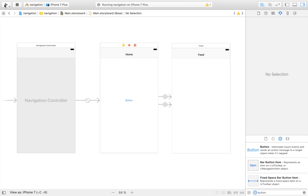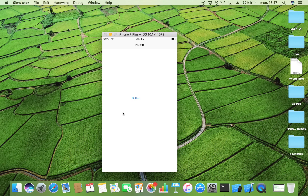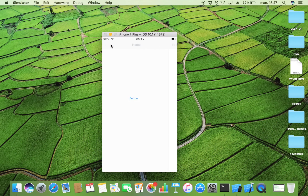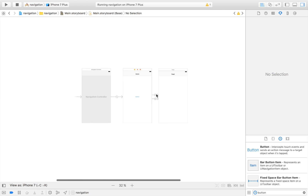Here is the app — as you can see, this is my first view controller with the button, named 'Home'. When I click on the button, I'm taken to the second view controller, which is my feed. And as you can see, this is the beauty of a navigation controller: I now have the back button that I can click to return to the previous view controller.